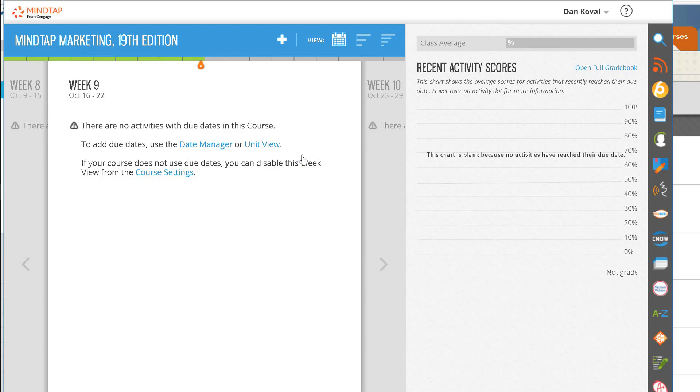Once you linked your course in Blackboard, these registration instructions are no longer valid, so it is important that you do not share these instructions with your students. Your students must now register for your MindTap course in Blackboard.